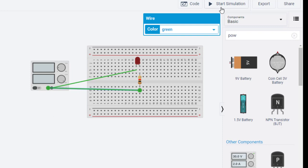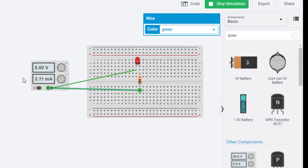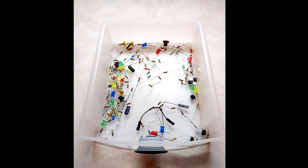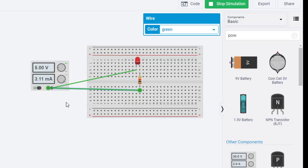Now if I did everything correctly, I should be able to run this by clicking 'Start Simulation.' We can see the power supply is set to five volts by default, and it shows me I've got three milliamps running through my circuit. Not only is that a beautiful thing about this simulation software — I can't emphasize that enough — look at how wonderful this is, to do this online without having to mess around with components or fish through your parts tray.